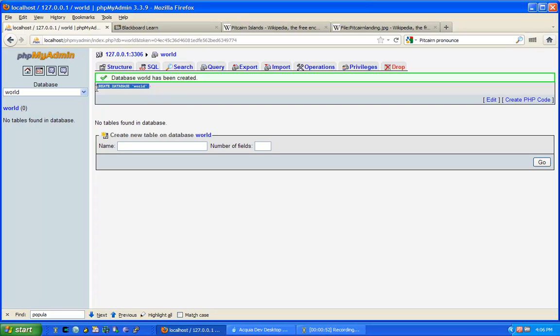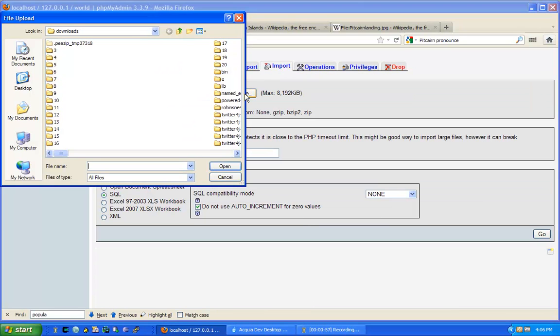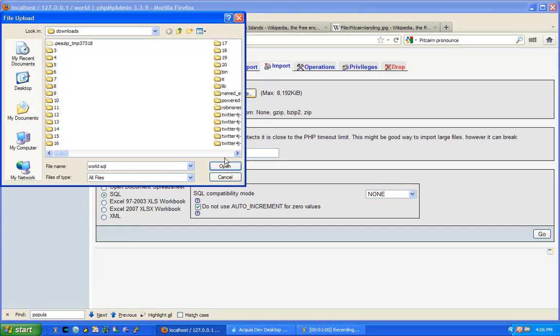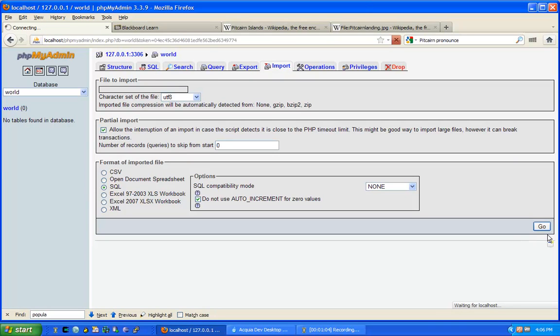So we have to create the database first, then go to import, browse for the file, and upload it. I have this file from our Blackboard site. You just download it from the assignment.